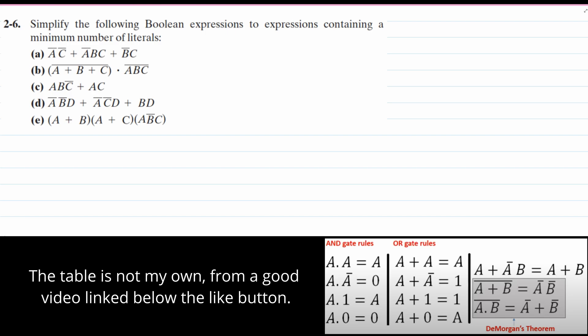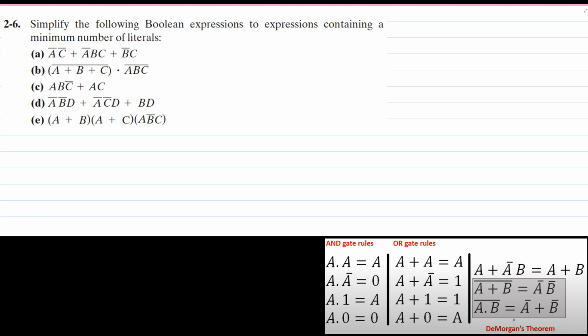We're asked to simplify Boolean expressions to expressions containing a minimum number of literals. So we're going to start off with A, and we'll do A over here.